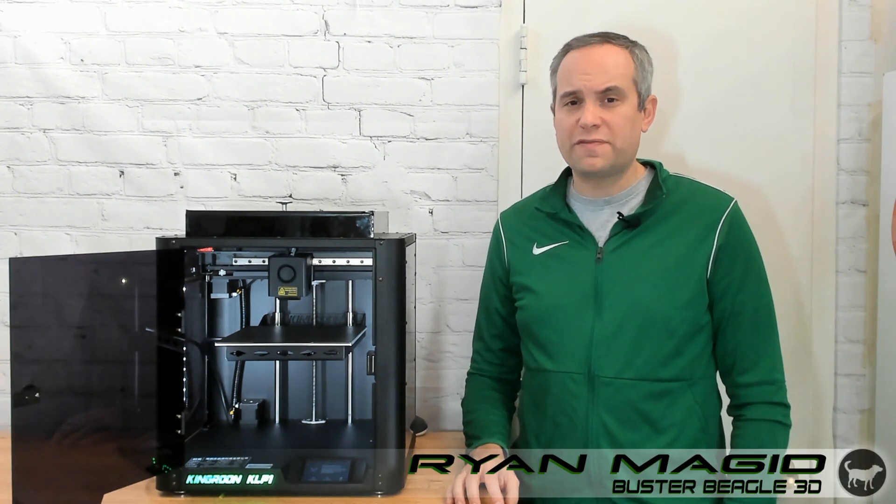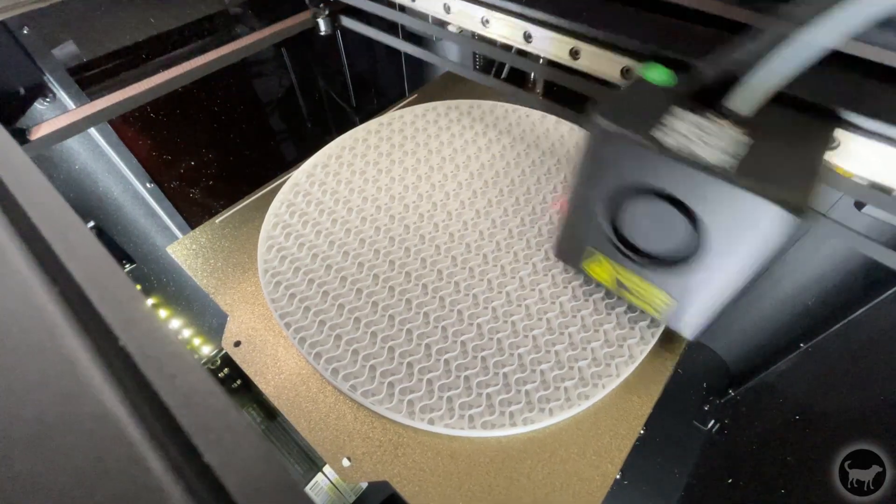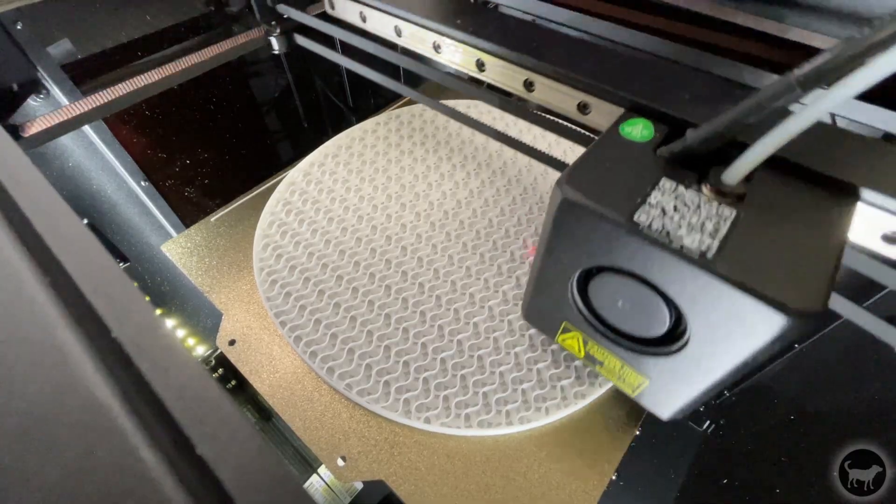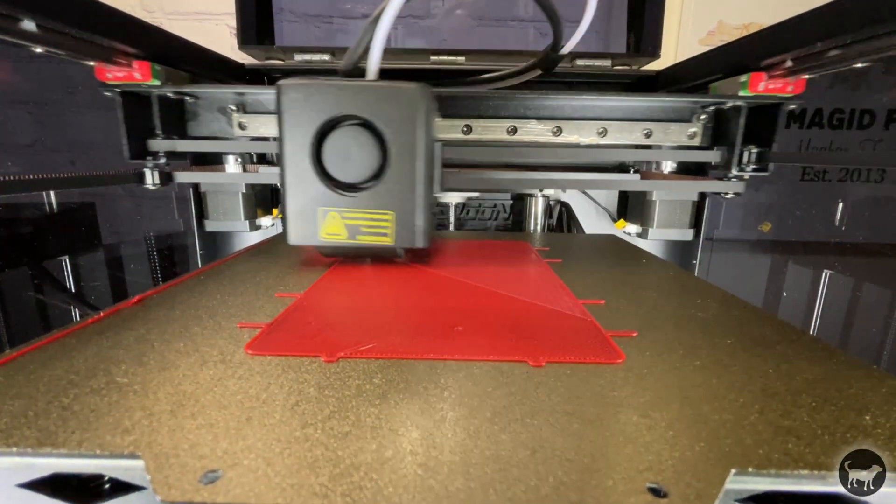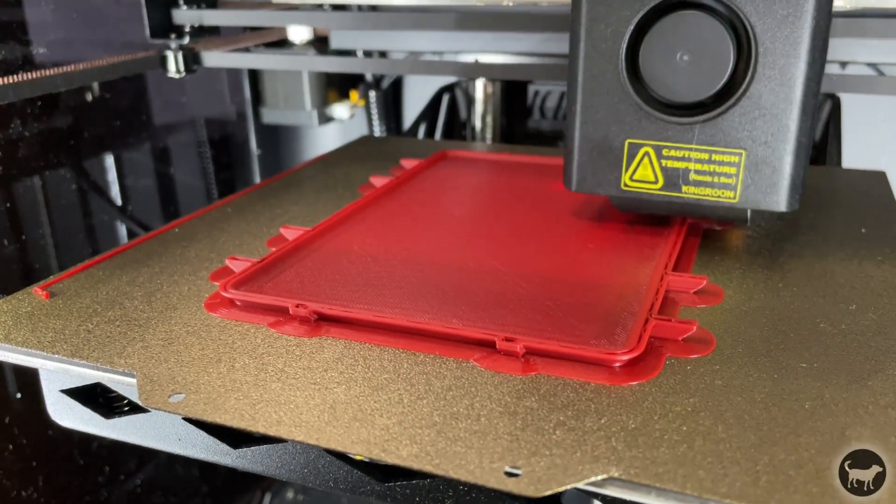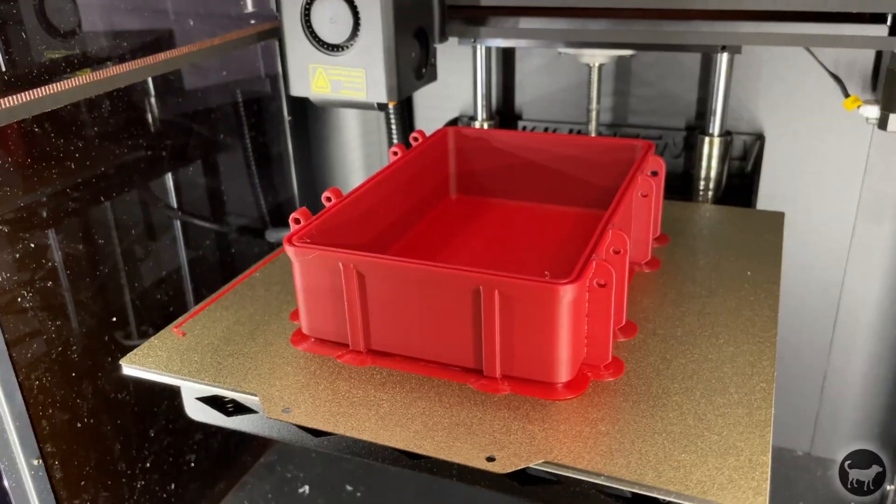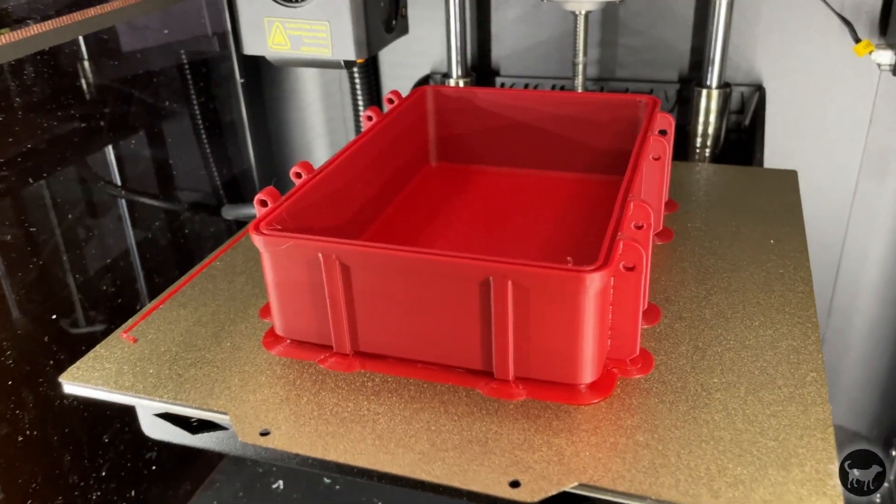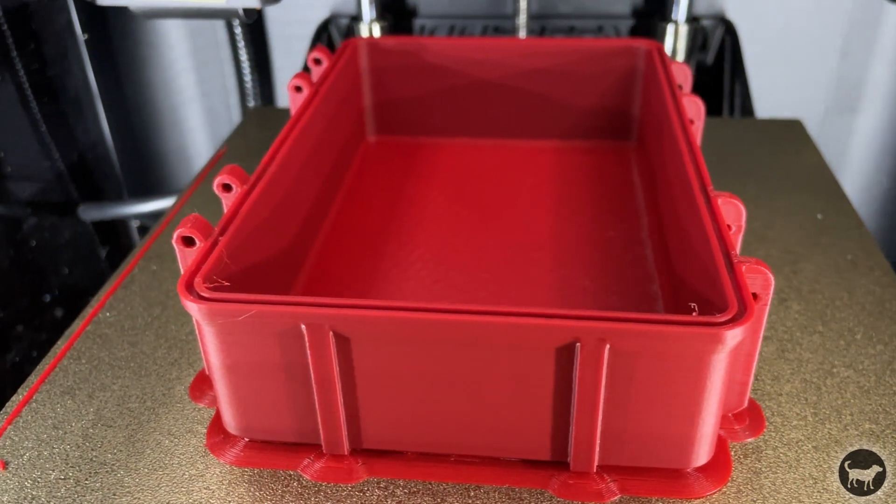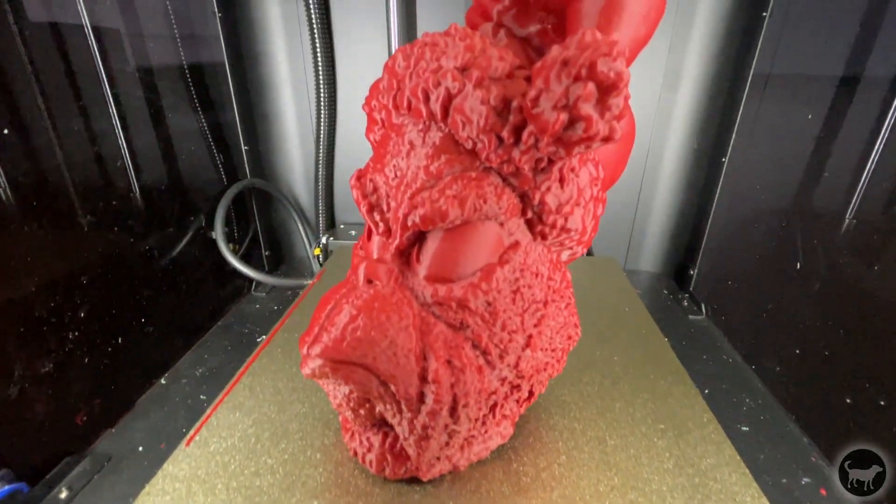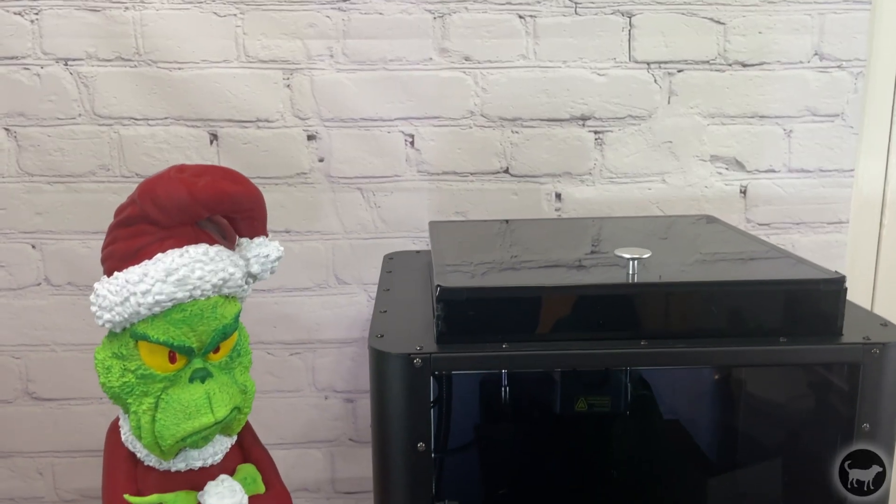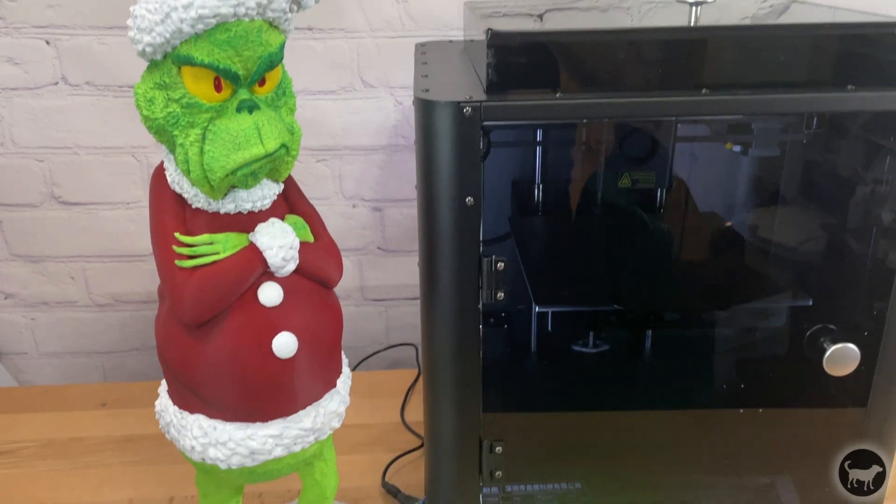Hello, my name is Ryan from Buster Beagle 3D, and today I'm going to be doing a review of the Kingroom KLP-1 Core XY 3D printer. It's a super fast, cheap, and fully enclosed 3D printer that works with the Clipper firmware. So how does it work, and is it worth the hype over all my other 3D printers running the Marlin firmware? Well, let's find out.